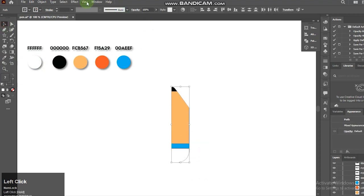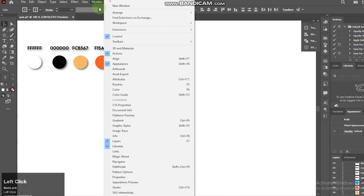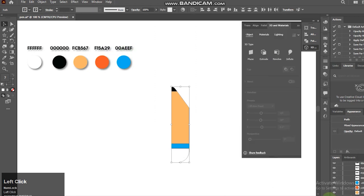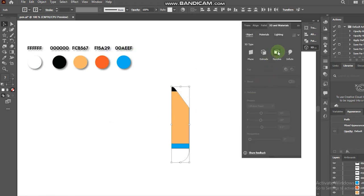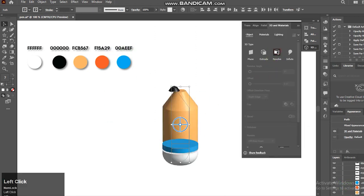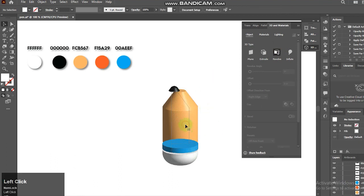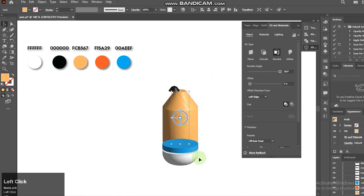Go to Windows and choose 3D and Materials. Select the shape, then choose Extrude here. Just like my other videos, feel free to follow my settings here.